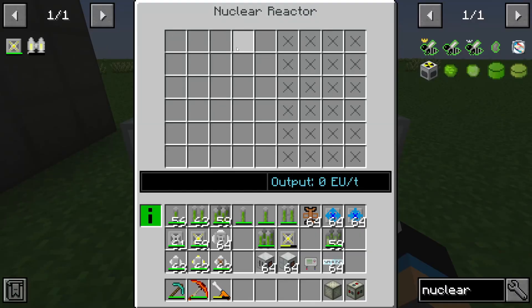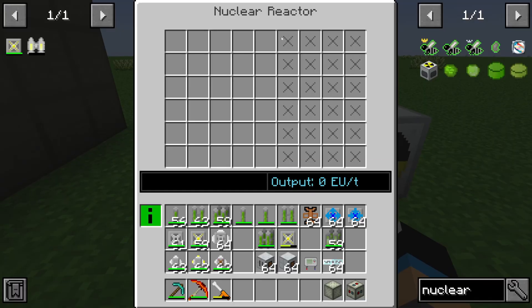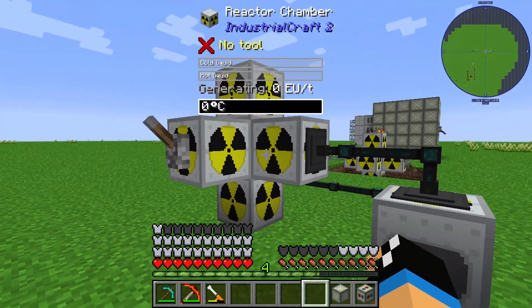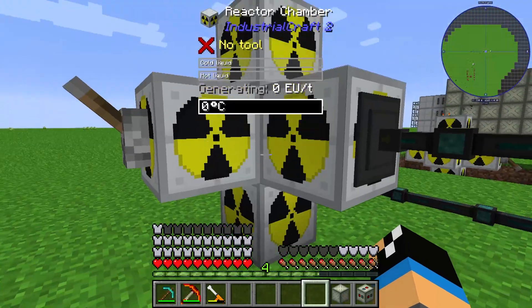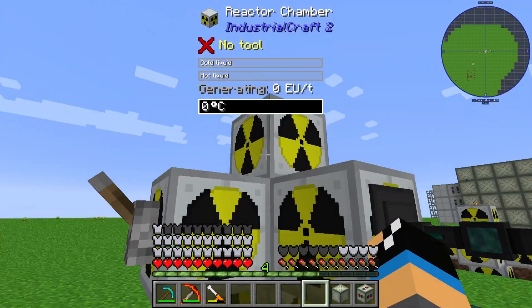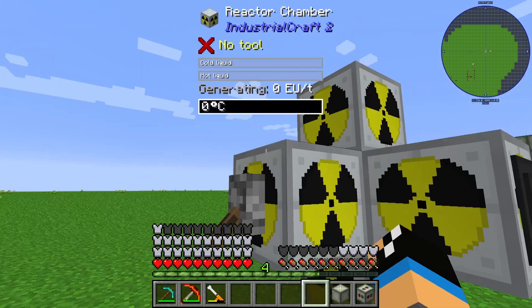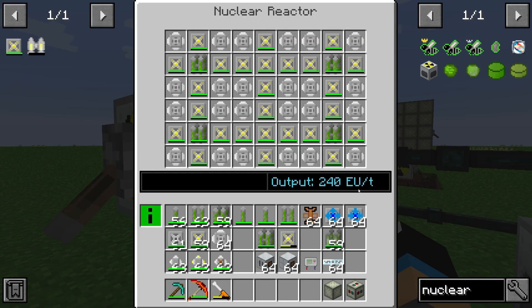If we attach reactor chambers on each side of the nuclear reactor, we have more slots to insert fuel rods, vents, or other components. Here we have a setup with four reactor chambers — one on each side, one on top, and one on the bottom. If we switch the state to on, we can see that this configuration produces an output of 240 EU per tick.